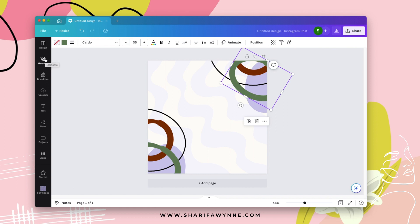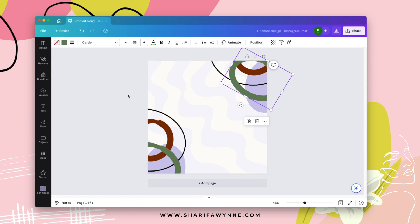Instead of going into the elements section and finding an element, you can just literally sit here and draw out an element.